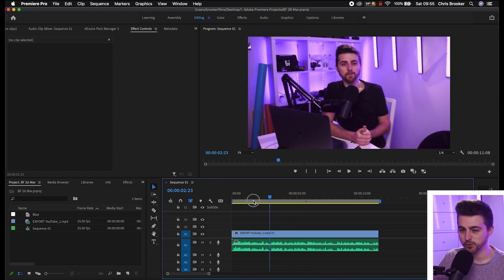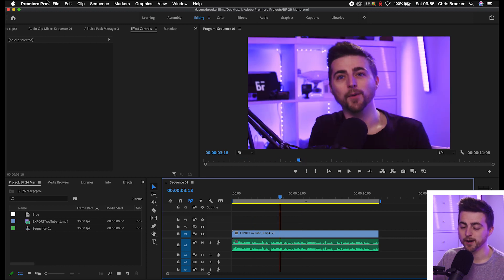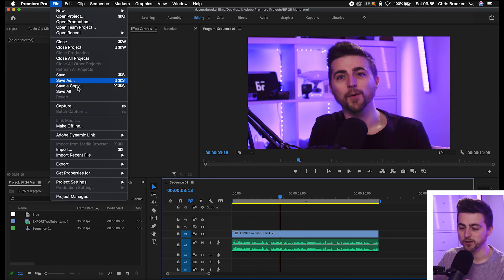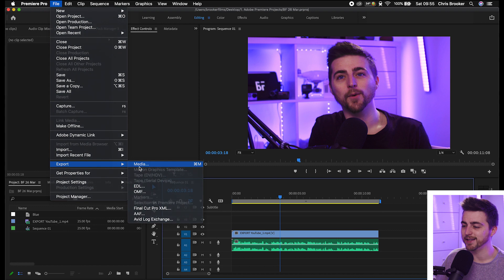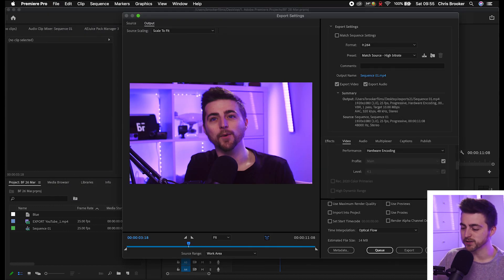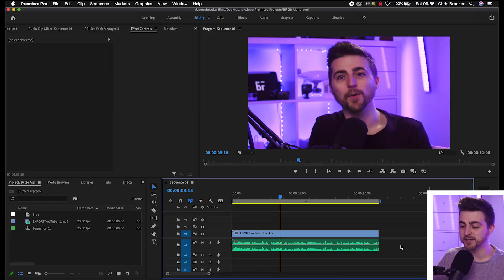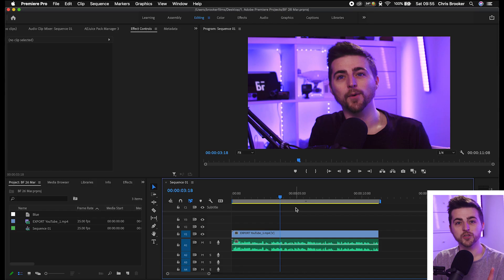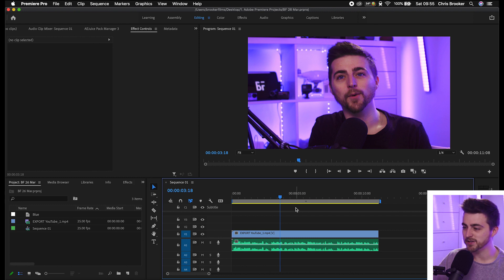So normally when you export, you would go all the way up into File, Export, Media, and then work through all of those settings to get your video looking how you want it. But that can be time consuming, and if you're new to Premiere, it can be a bit overwhelming. So instead, let's use the Quick Export feature.